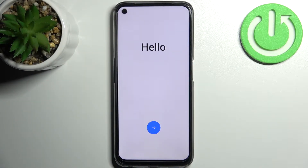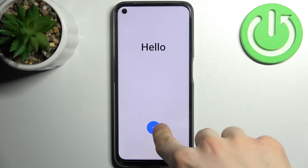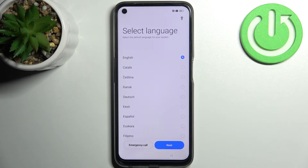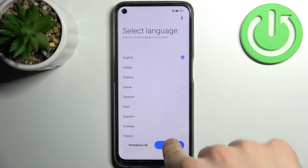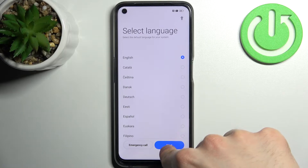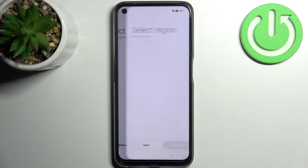Here I have the Realme 9 Pro and today I'm going to show you how to set this device up. Firstly, tap on this arrow here, then select your preferred language. I'll just stay with English, tap next.